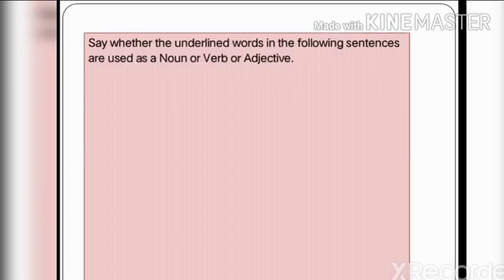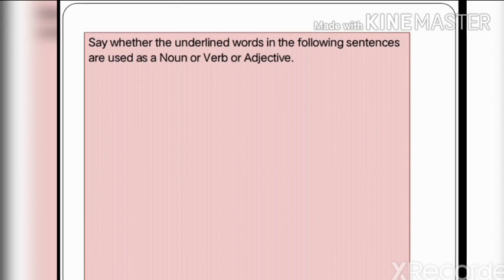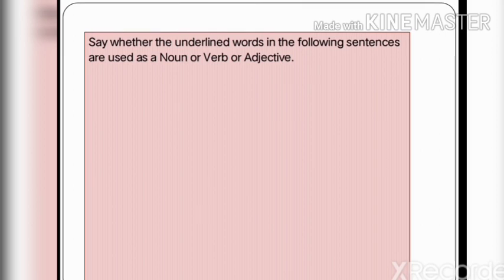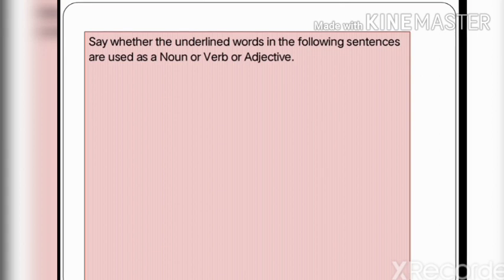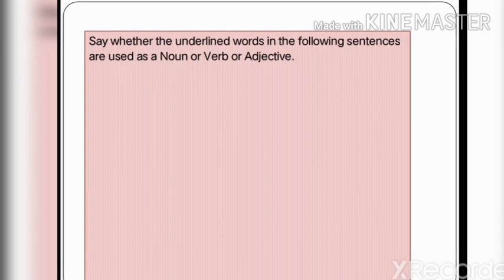Now look at what we are going to learn in this video. The chapter asks us to say whether the underlined word in the following sentences is used as a noun, verb, or adjective. The main thing is that you have to identify the function — the word is the same, the spelling is the same, but the position and function of the word is different.